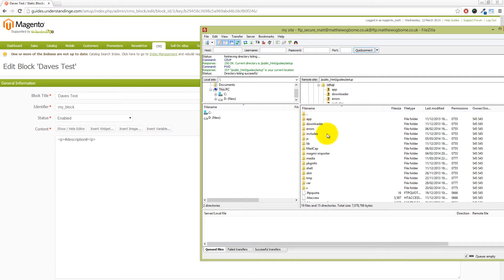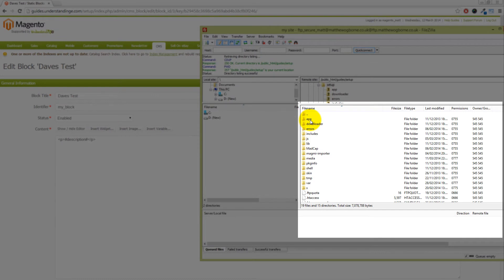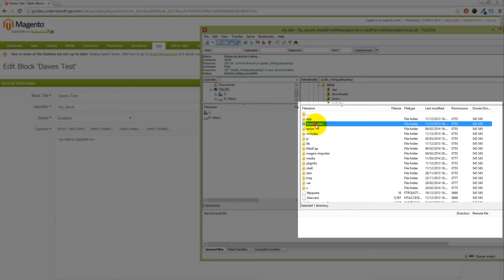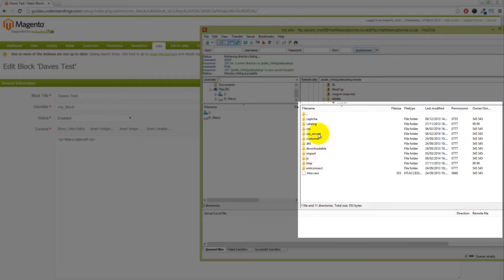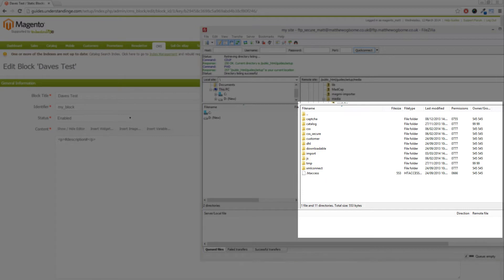You'll need to do that for your system and you'll know you're in the right directory because you'll see a folder called app downloader. Specifically, what we're looking for is a folder called media. If you go into the media folder, what's actually missing in our case is a subfolder called WYSIWYG.